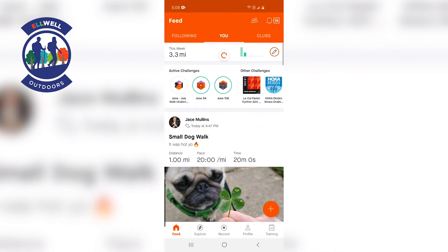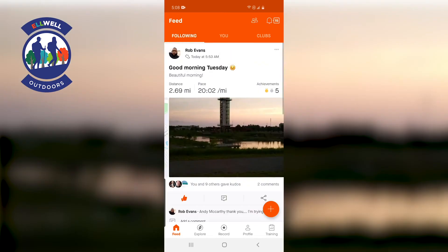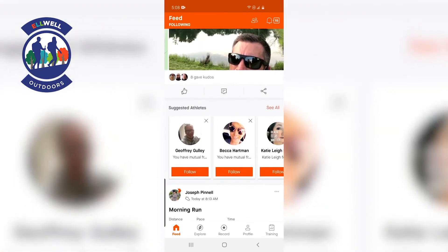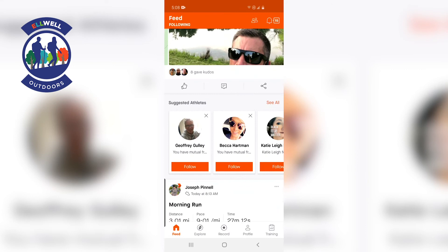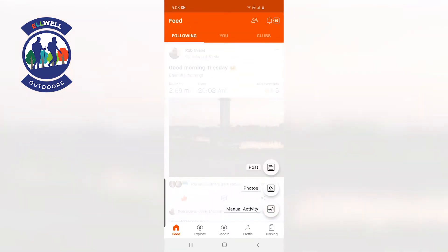If you are outside — let's say you're at a park or something — you just hit the Record button right on the bottom in the middle. I'm not going to hit it because I'm at home, but it'll use GPS to track your location and monitor how far you go, what your pace is, and all that stuff that you wouldn't get from doing it manually.